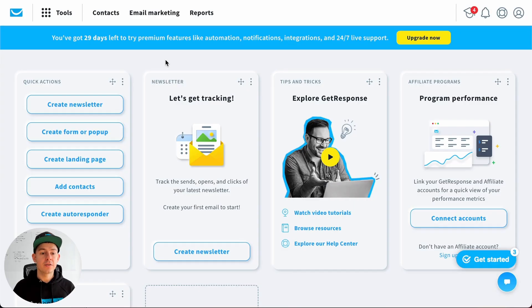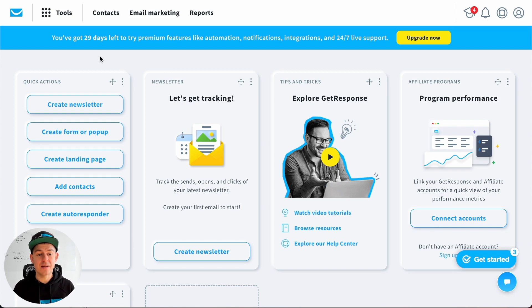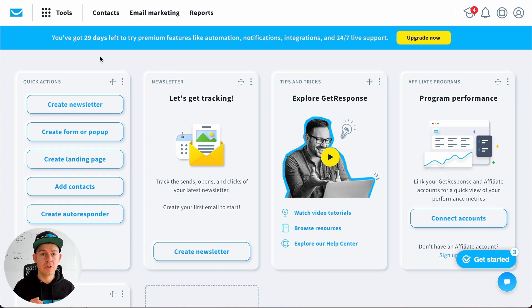Okay, so now I'm in my GetResponse account. The first important thing is GetResponse has landing pages and websites. In this tutorial we will look at websites.